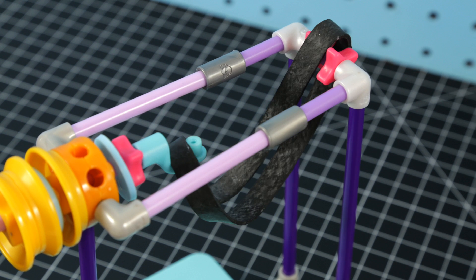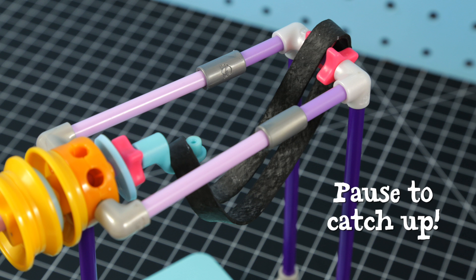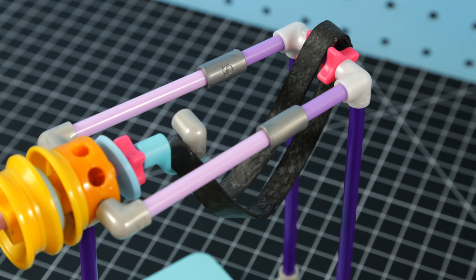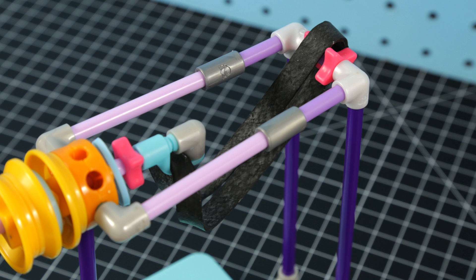Connect the other end of the rubber band with the angle joint. Use an elbow joint and peg to secure it in place.